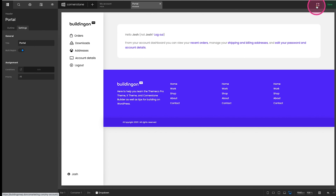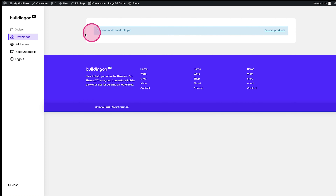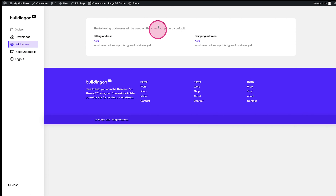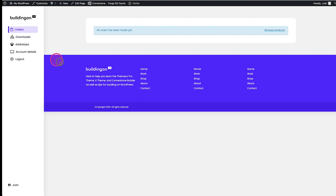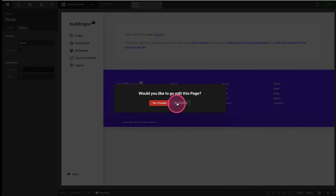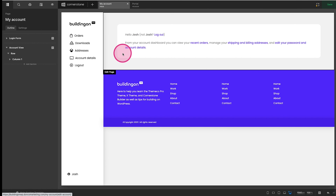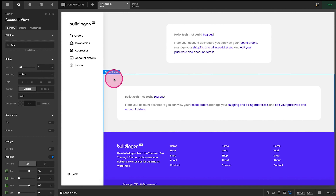If we have another header — which we do, our top header — we want to set the Portal header to a lower priority so it overrides the top header when logged in. We'll set the priority to negative one and save. When we jump back to our account area and refresh, we can see our setup here. Downloads, Addresses, Account Details all change as we click through.